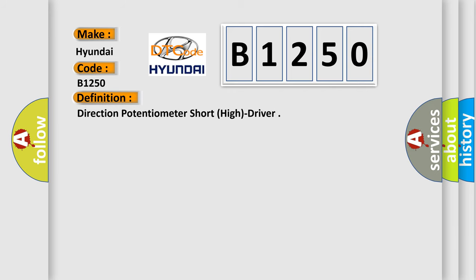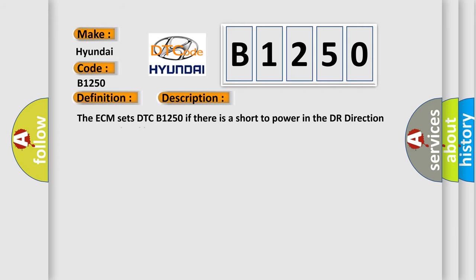And now this is a short description of this DTC code. The ECM sets DTC B1250 if there is a short to power in the driver direction actuator signal harness.